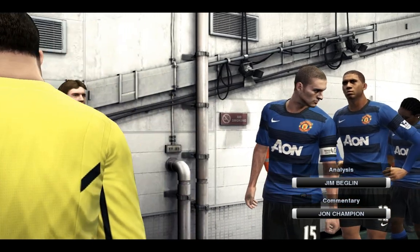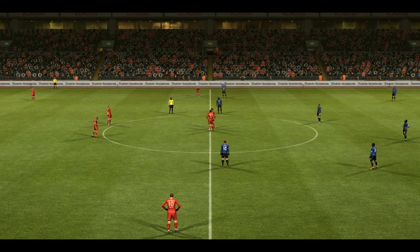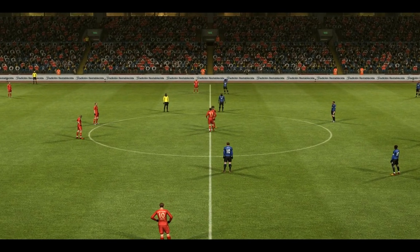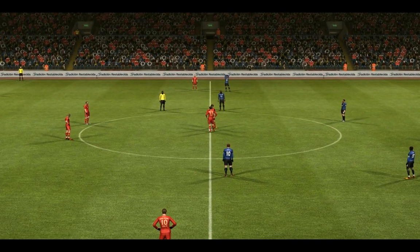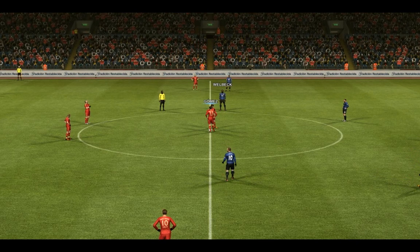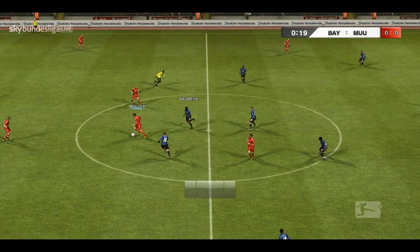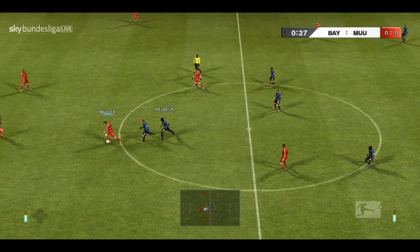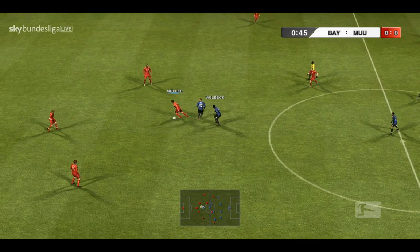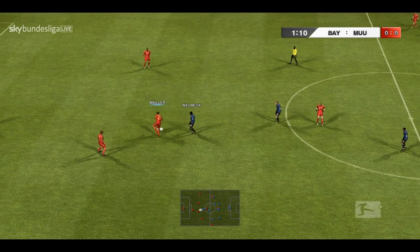I am John Champion and providing analysis alongside me is our expert Jim Begley. I think this is a brilliant atmosphere awaiting these players today. I can't wait for this one to start. The teams then — Bayern Munich against Manchester United. Top right, your new scoreboard.